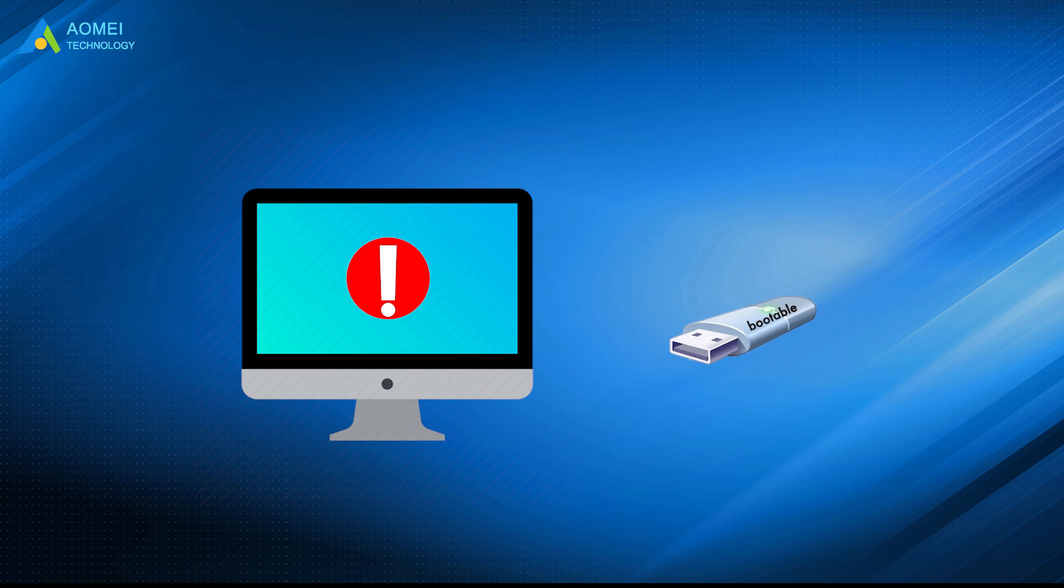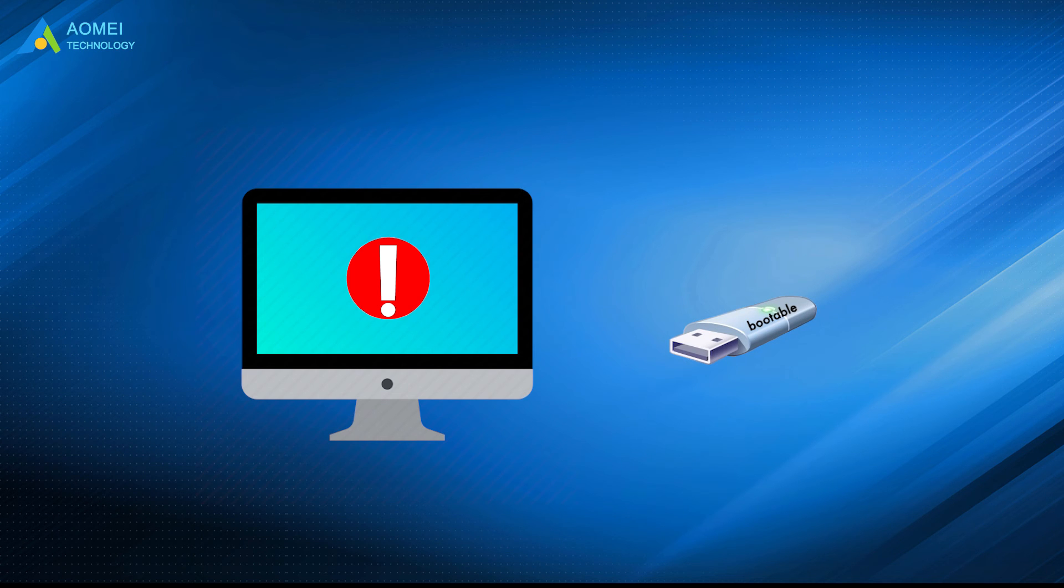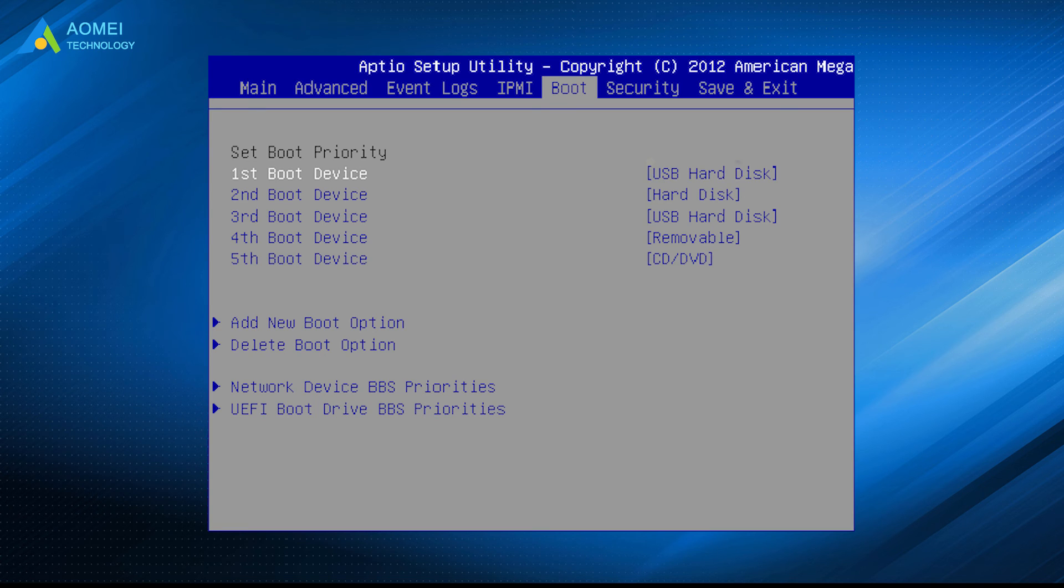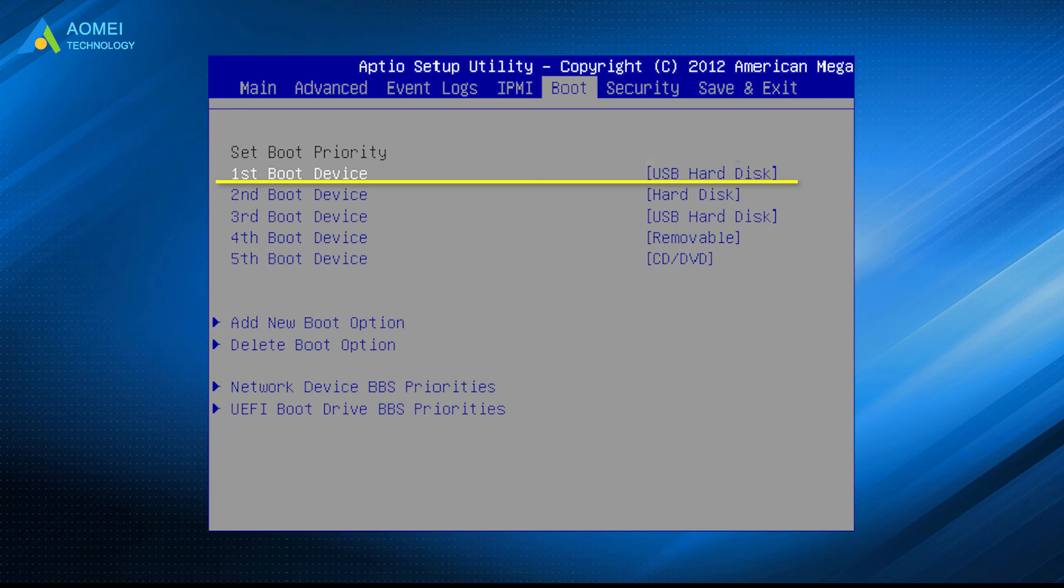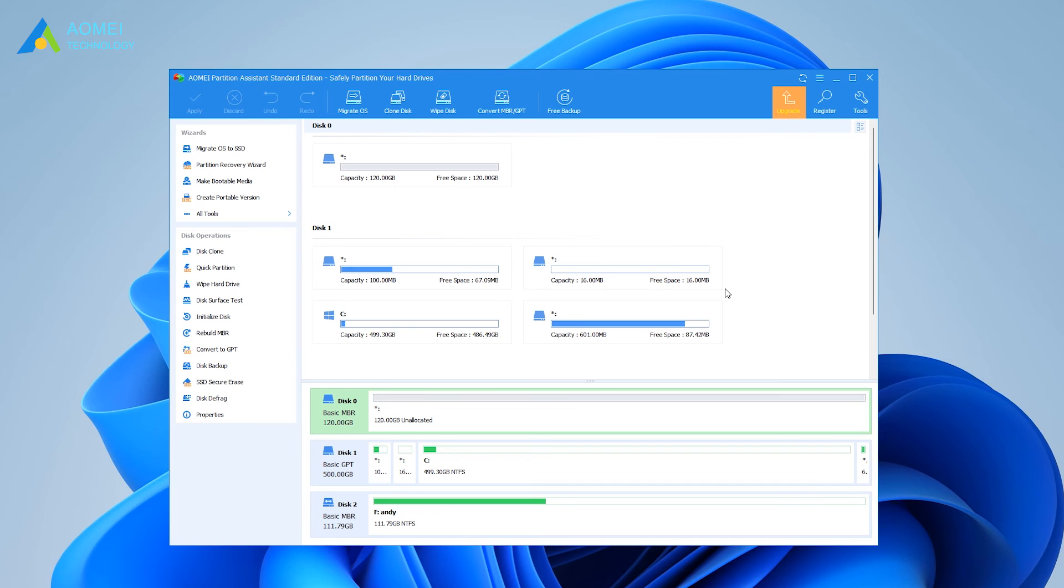Connect the bootable media we just created via AOMEI Partition Assistant Standard to the computer with the boot issue and enter BIOS to boot computer from the USB drive.